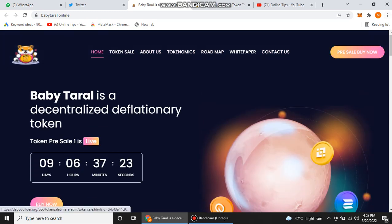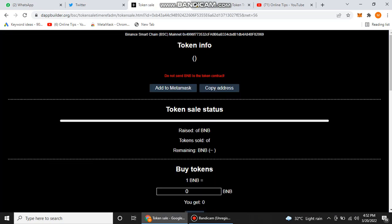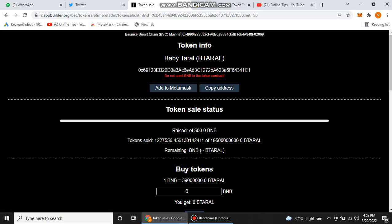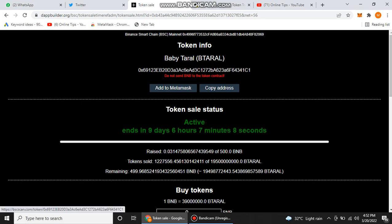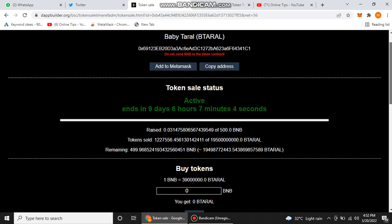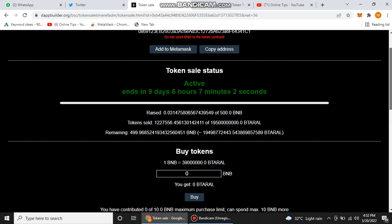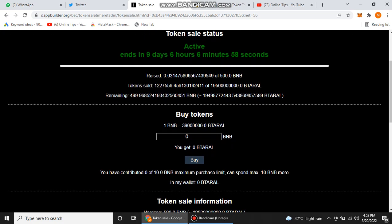Now we discuss how we can join their pre-sale. It's a very simple way to join their pre-sale. You just need to connect your MetaMask here. After connecting your MetaMask, you will find this timeline. This is their contract address. Do not send BNB to this contract address because this is a token contract address. You can use this contract address to import their token in your MetaMask.